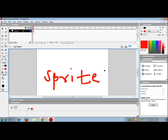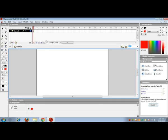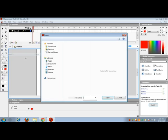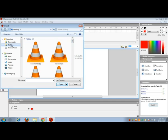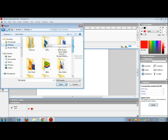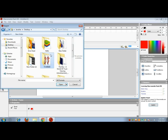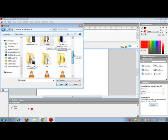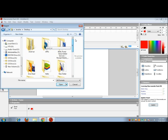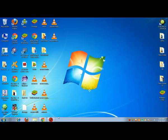Other than drawing your own frames, we can also create animations by using sprites. Sprites are pre-made pictures which can be used as frames to make animations. So let me import a picture as an example.